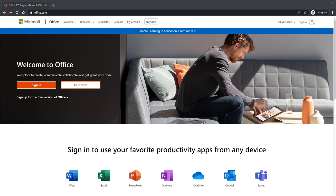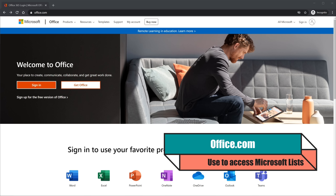Why don't we jump on the PC and take a look at what the experience looks like. Here I am on my PC and first off, I want to show you how you can get Microsoft Lists. To get Microsoft Lists, head to the website Office.com. To use Microsoft Lists, you need either a work or school Microsoft 365 account.